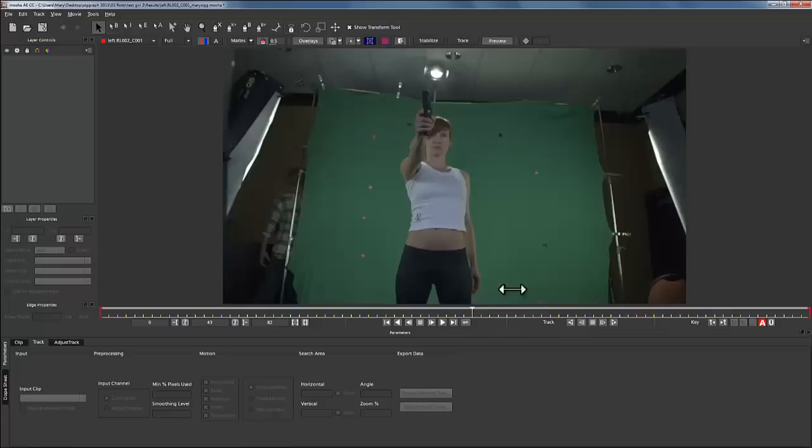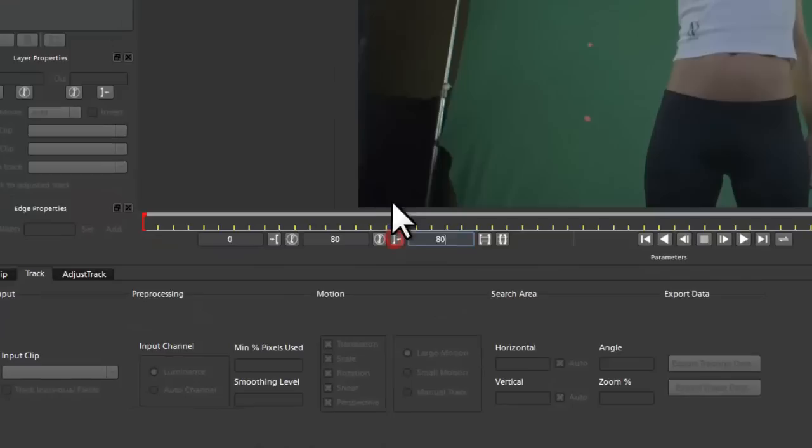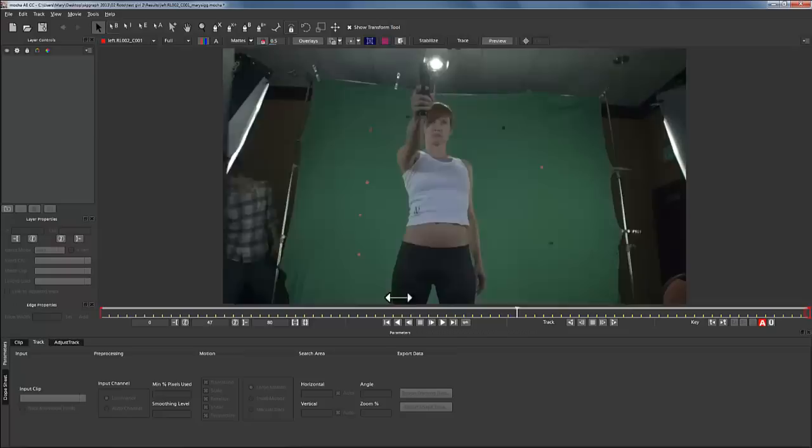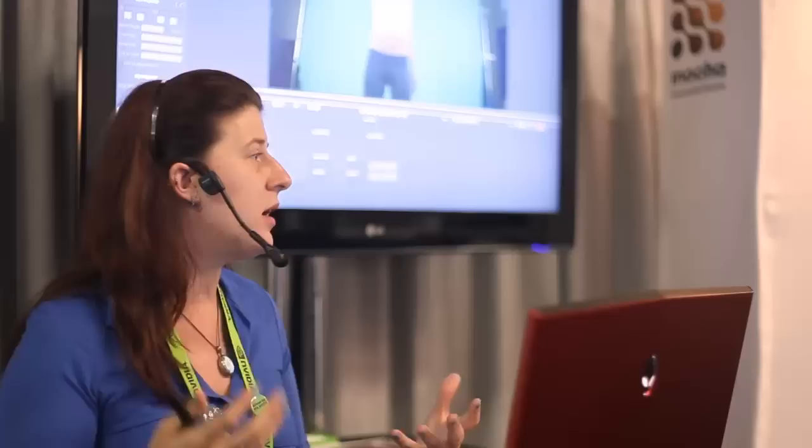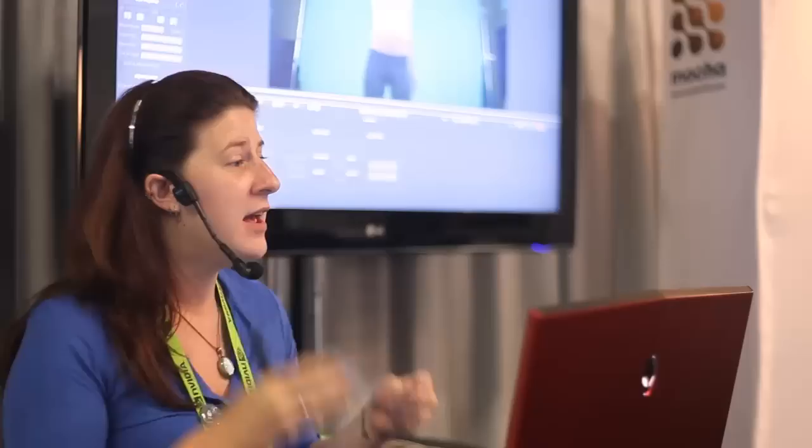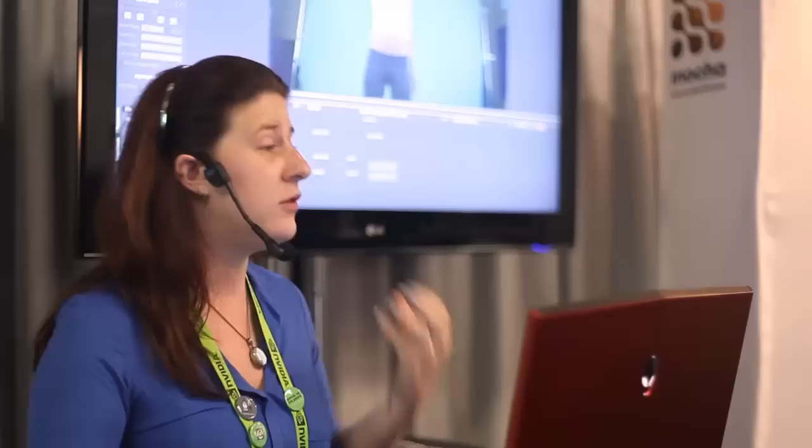We're going to cut off these black frames by going to the end of the timeline. Now, here's the thing about tracking in Mocha: you can use Mocha to rotoscope your shots in half the time. You do that by cutting your keyframes down to about a third of what you would normally use. The way you do that is you use the track as your roto assistant.